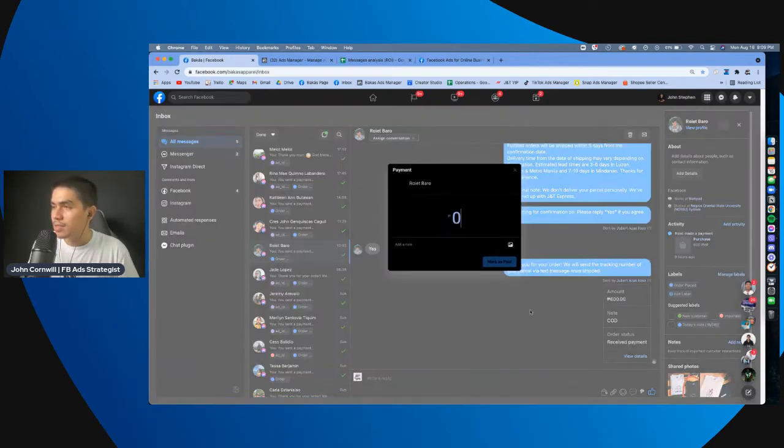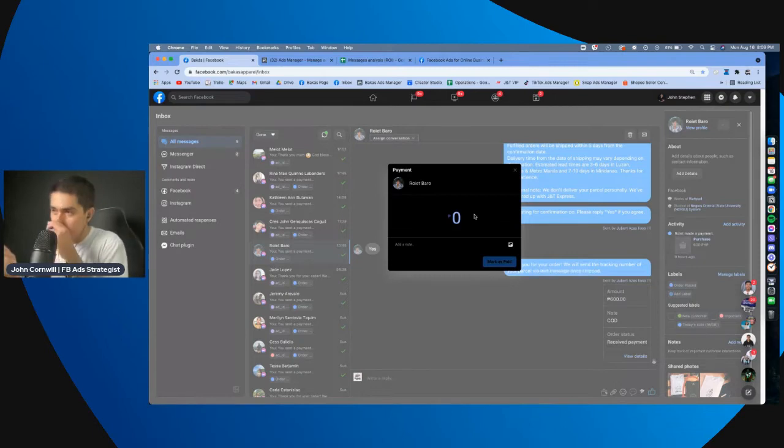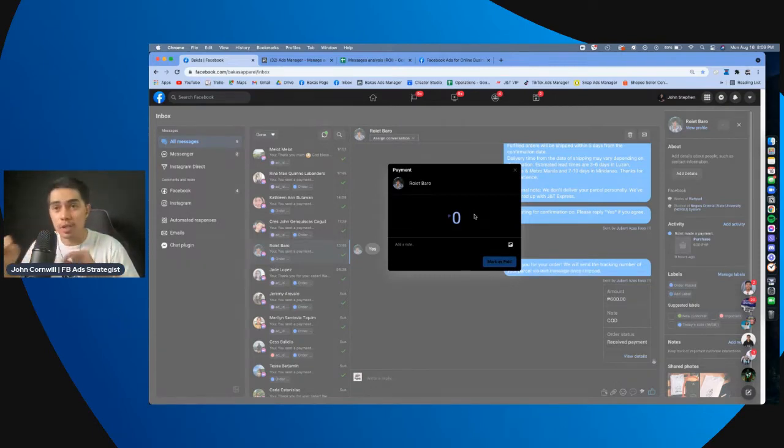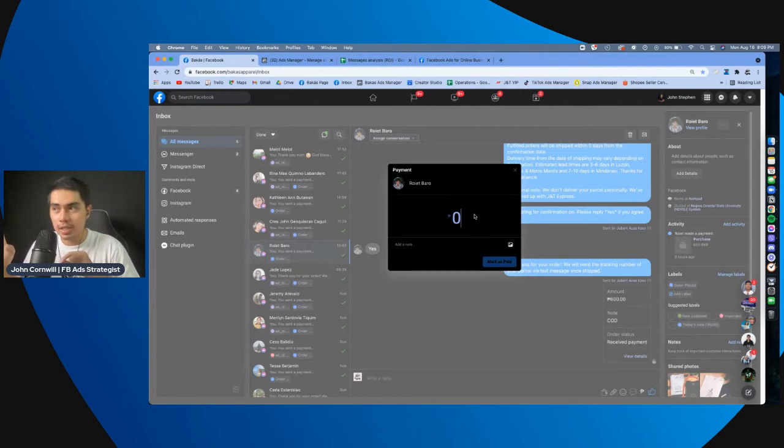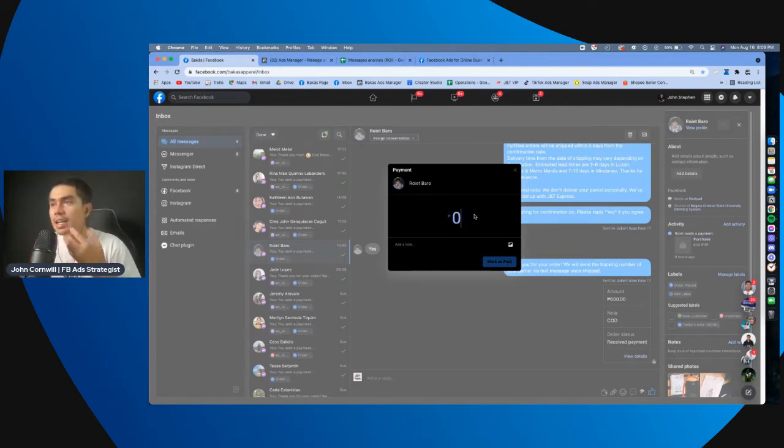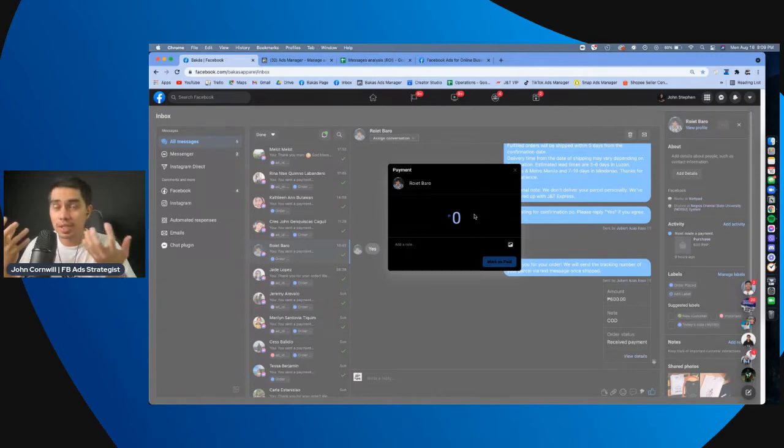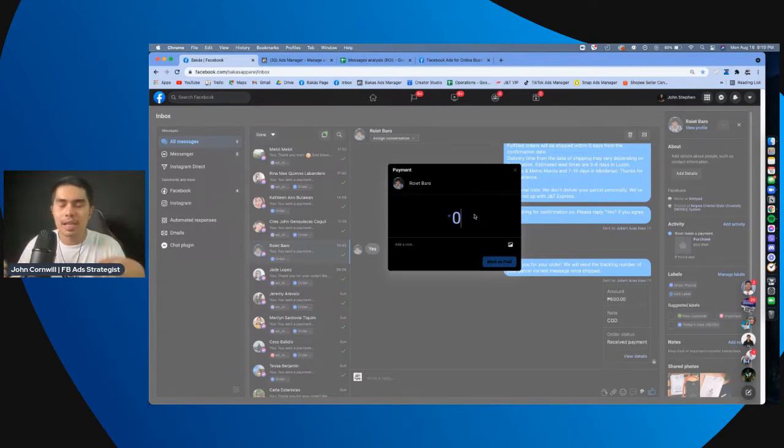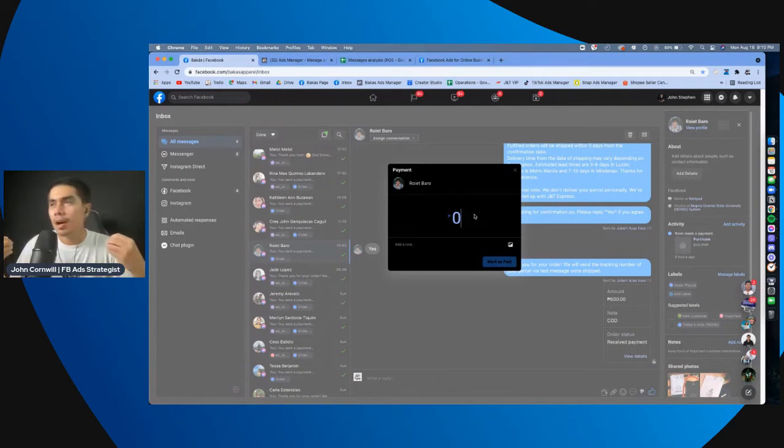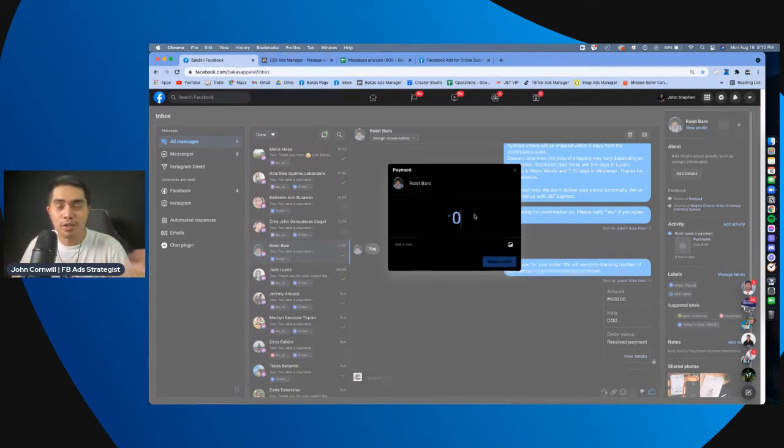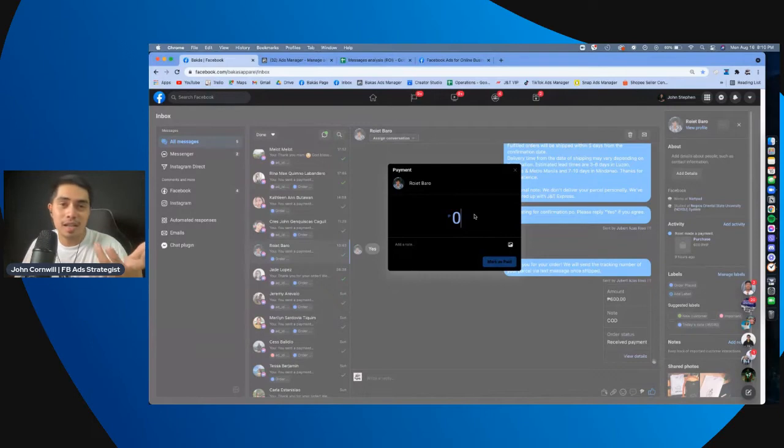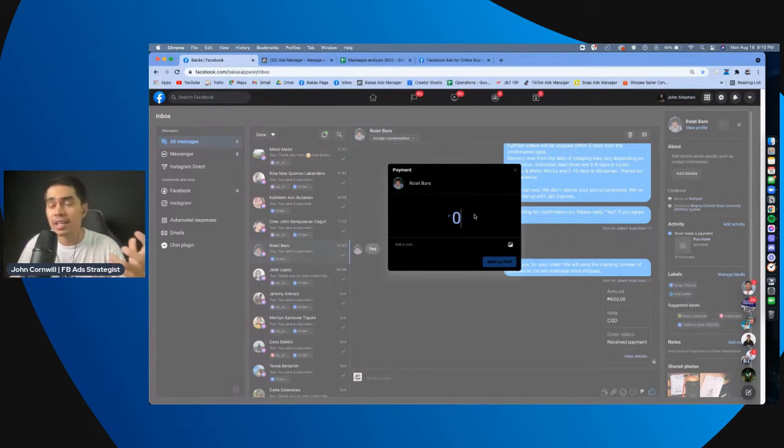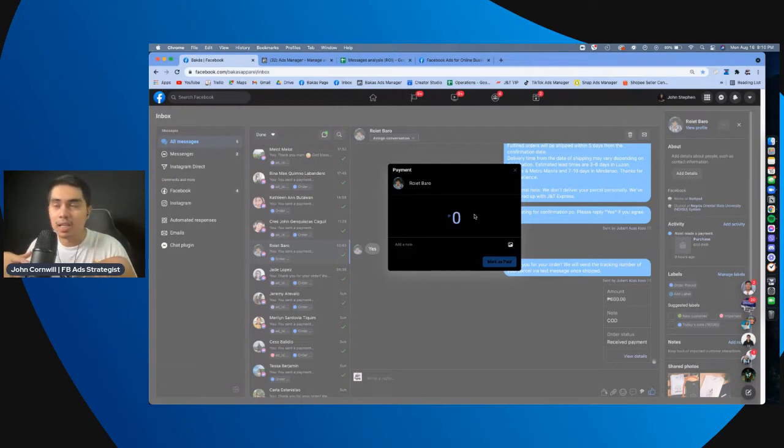When you click that, basically, yung ibig sabihin nito is you're, you want to record on Facebook purchase. Yung problem kasi with messaging objectives is hindi natin nakikita yung number of purchases or yung mga important na mga analytics sa may ads manager natin. Kasi nga, it's not a conversion or purchases na campaign or optimization event. So hindi natin siya nakikita. We need to do that manually.